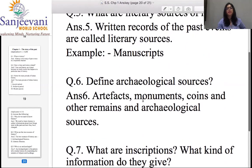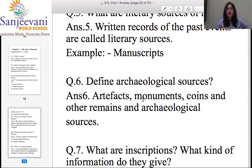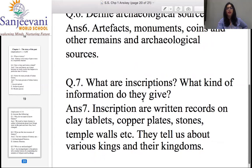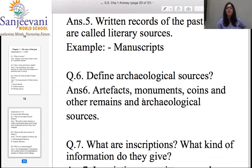Question number six: Define archaeological sources. Artifacts, monuments, coins, and other remains are archaeological sources. Very simple. You can take two to three minutes to write this answer.